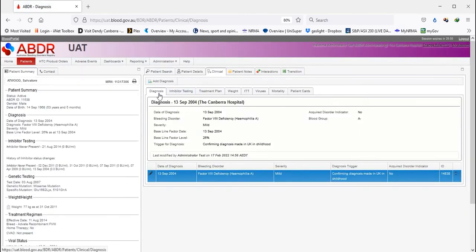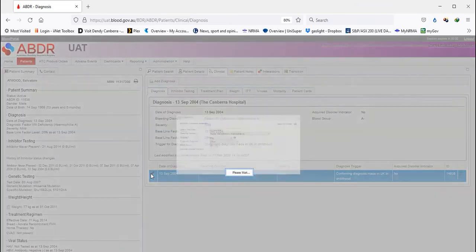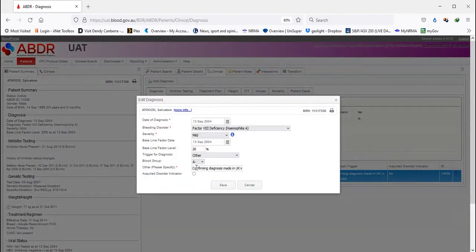If a Diagnosis is added or the existing Diagnosis is edited, the blood group field appears as a drop-down.